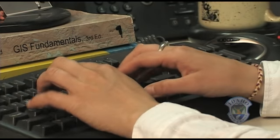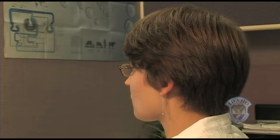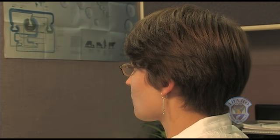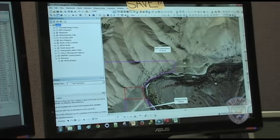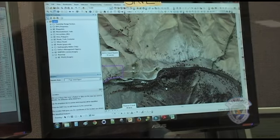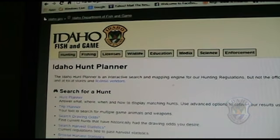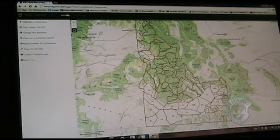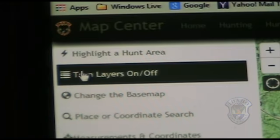But it can get much more complicated and much more useful. Think about adding layers of more information on top of the information you already have. Evan Brown works mainly with fish data, but he is also a hunter. He uses this example: you can add a layer on the hunt planner maps to show where this year's fires burned, useful in planning your fall hunt.